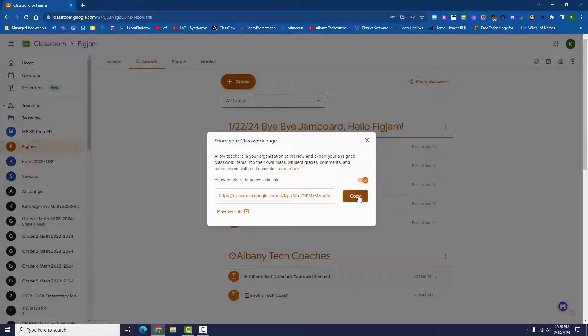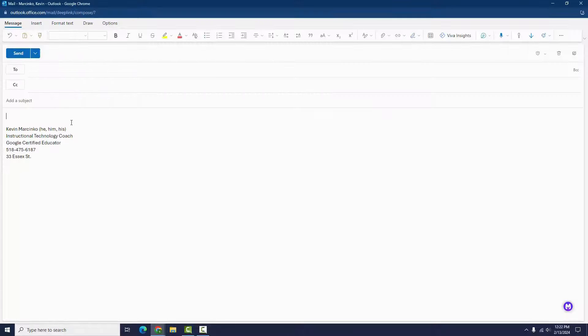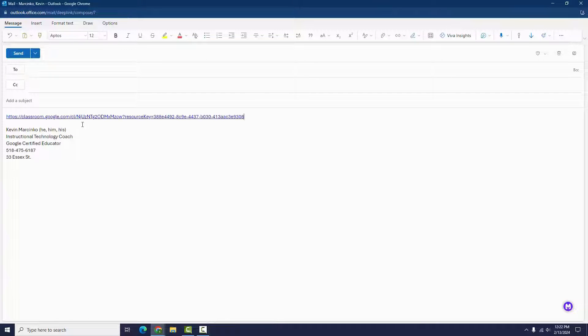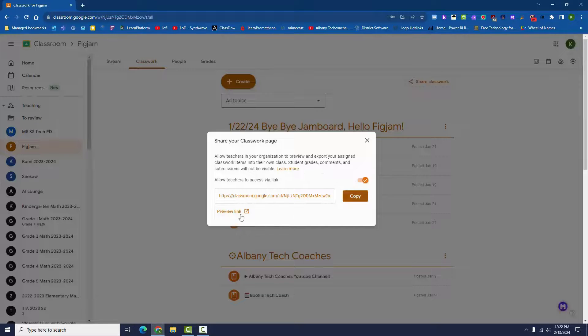You can paste the link into an email, a Google Doc, or any place you would like to share the link. Click the Preview Link button to get a preview of what others will see when they click your link.